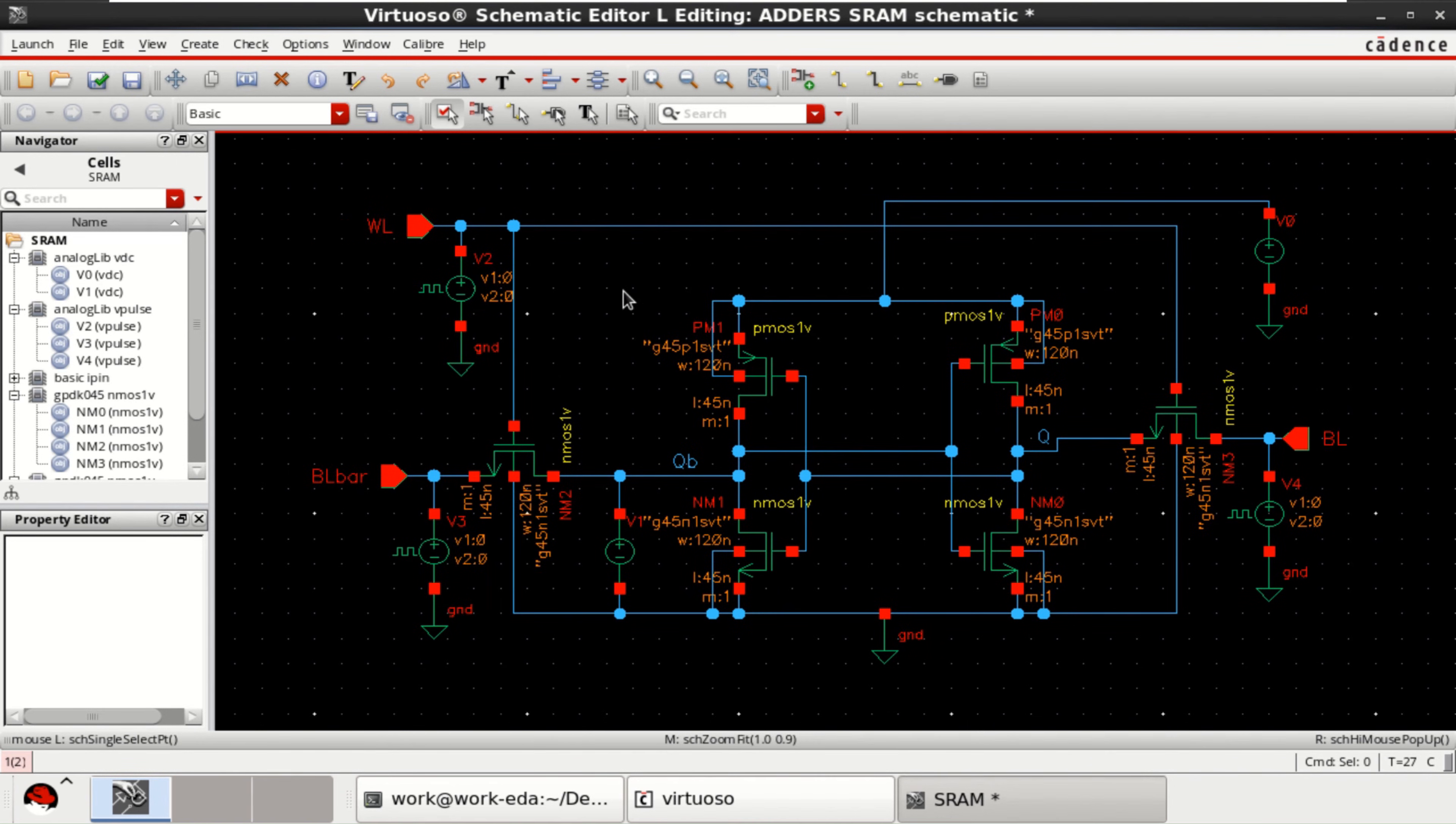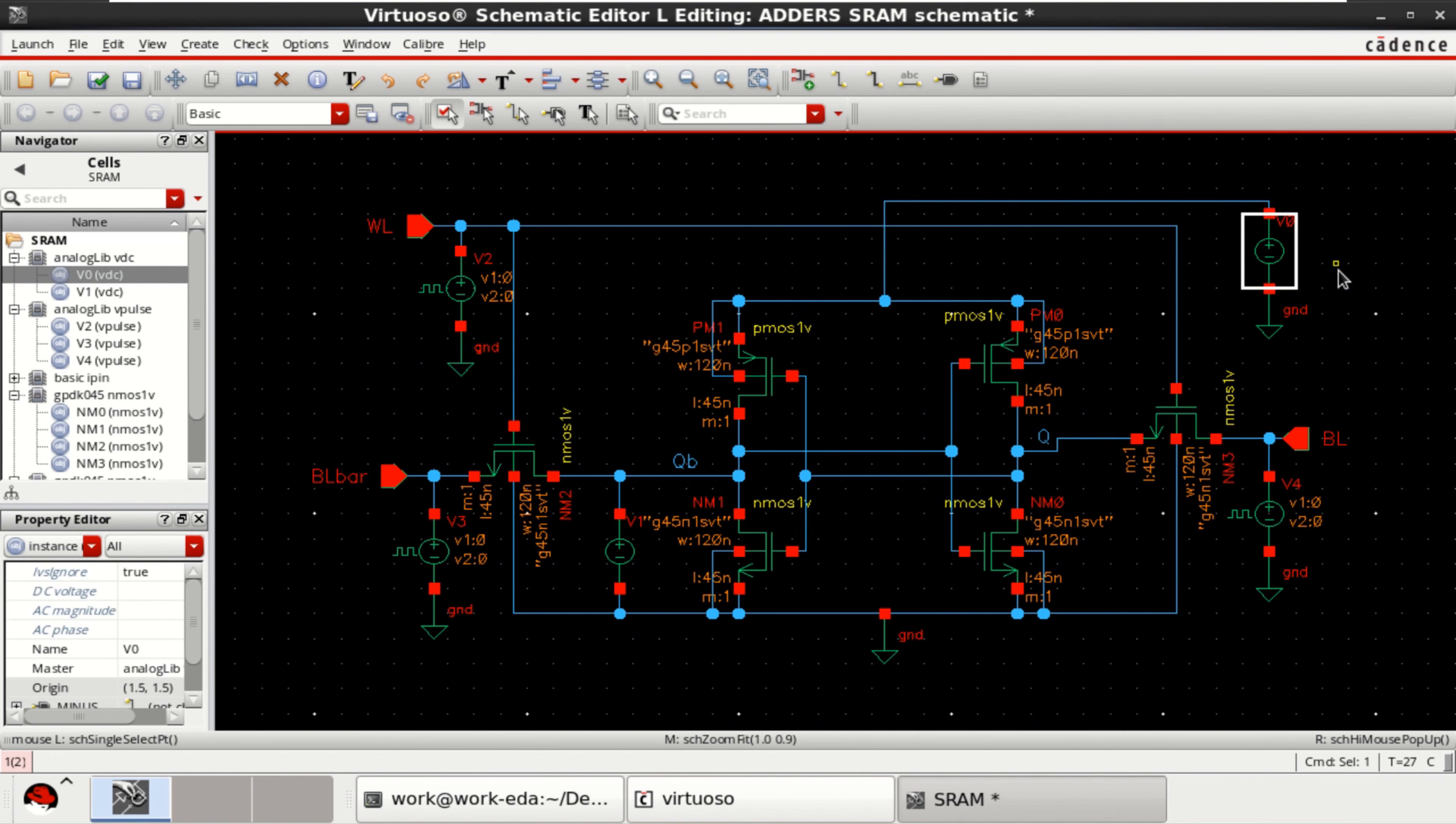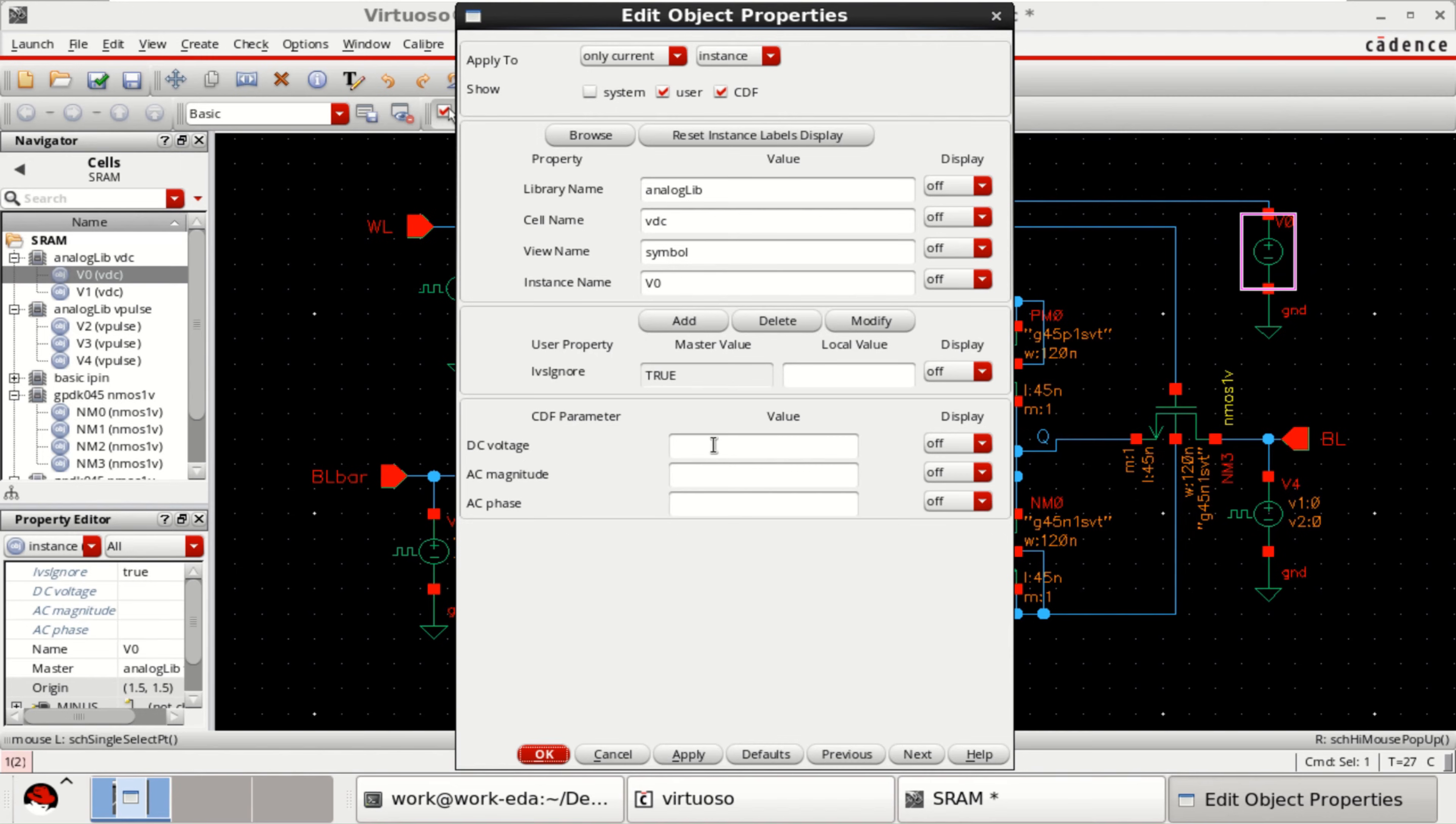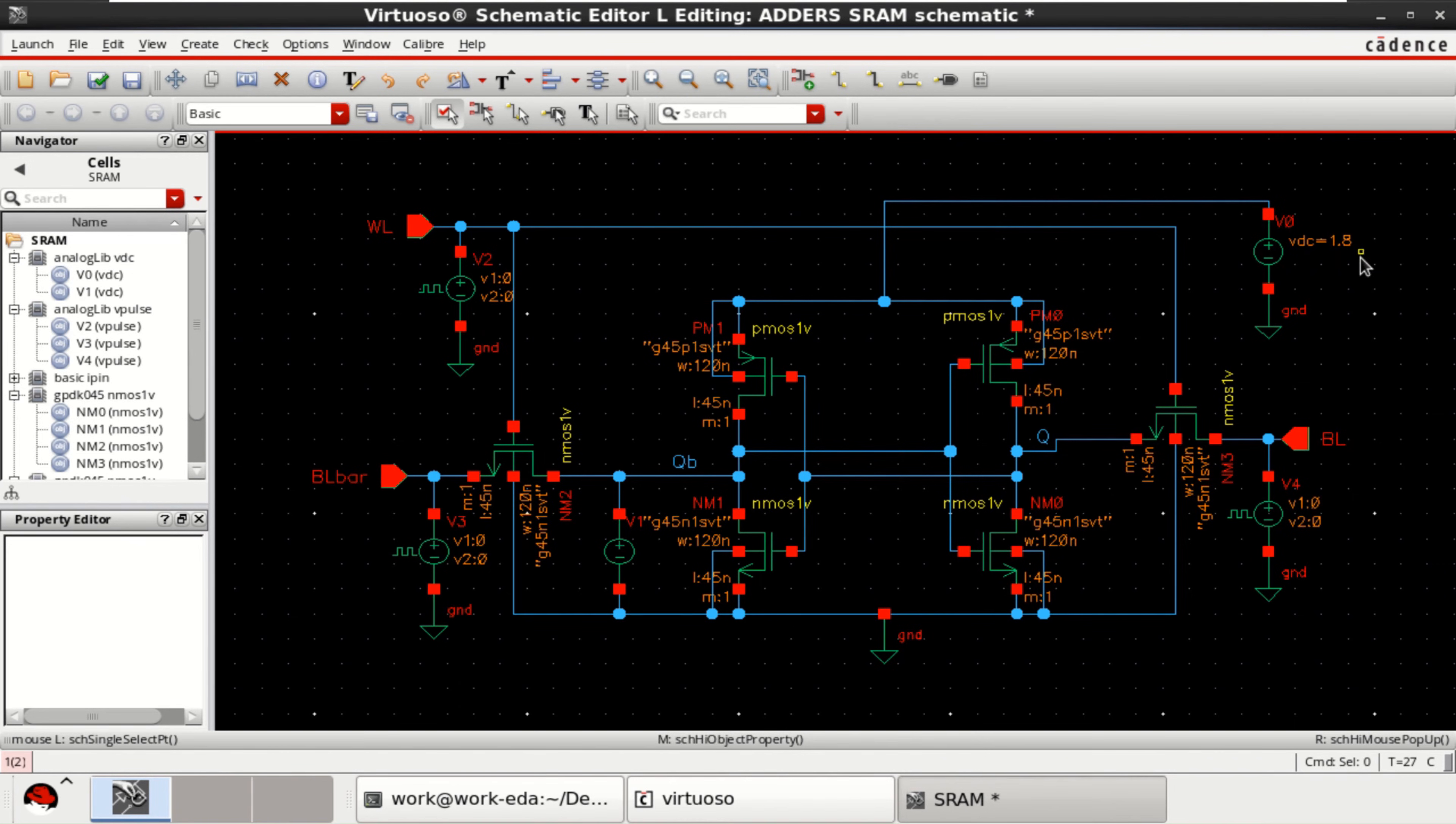So, once the connections are made. Apply the sources. Select this. Press Q. And apply the voltage as 1.8. If you want, you can operate it at 1V as well.